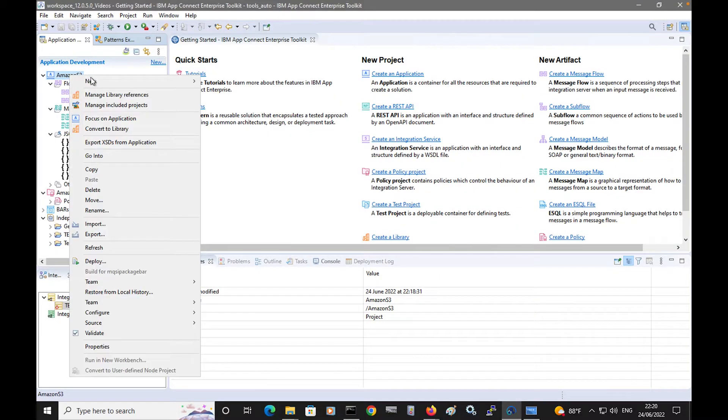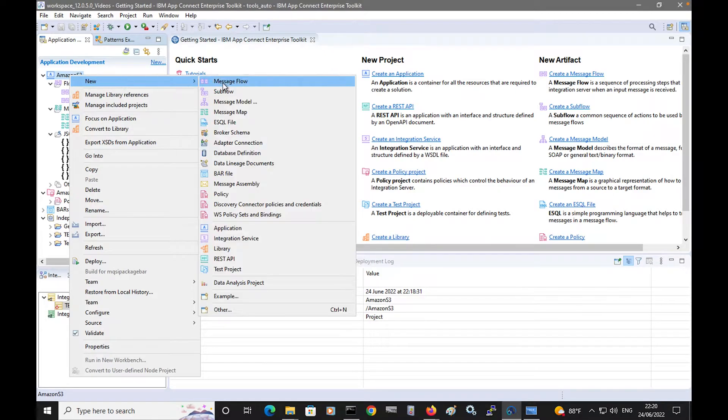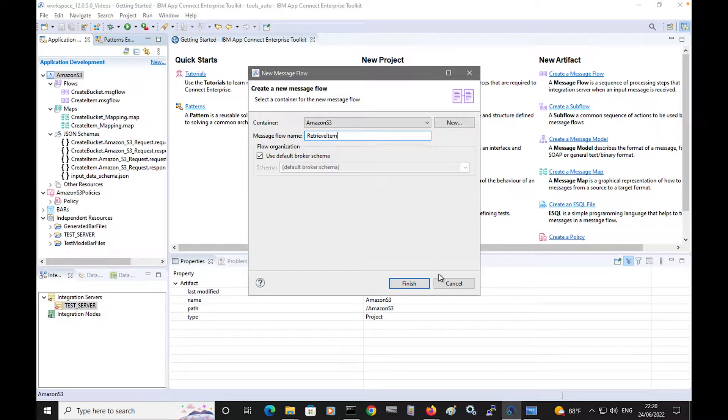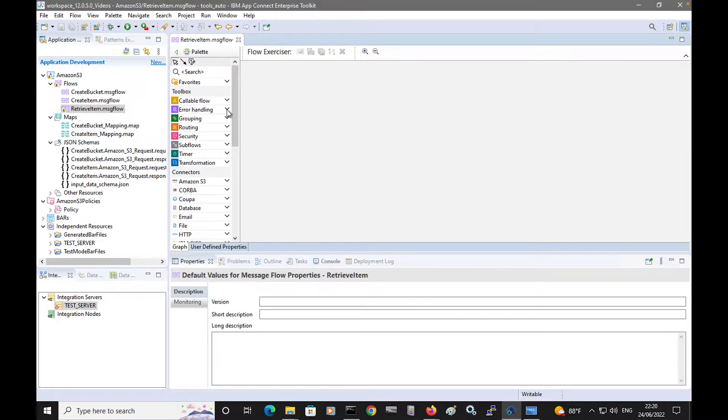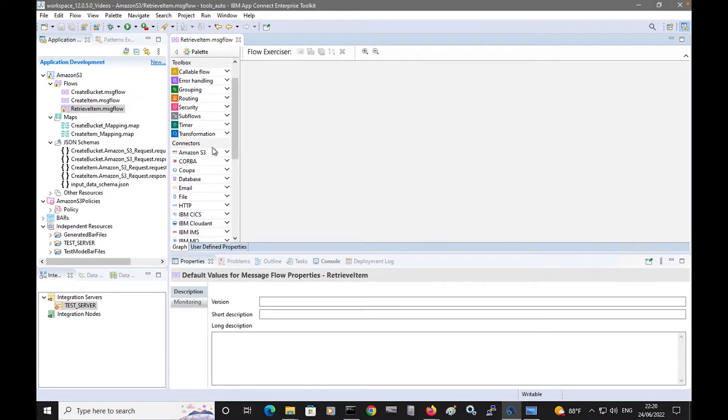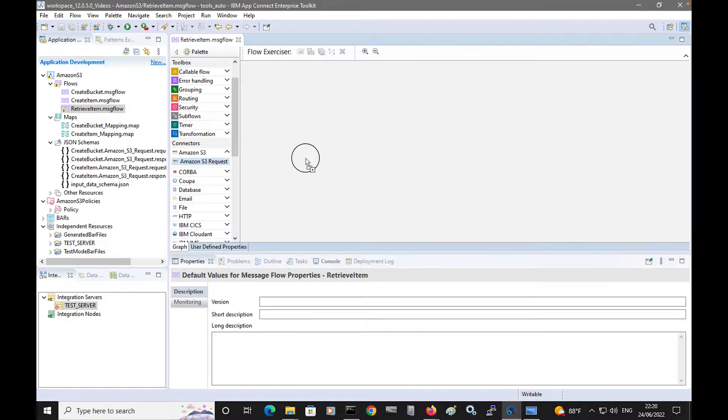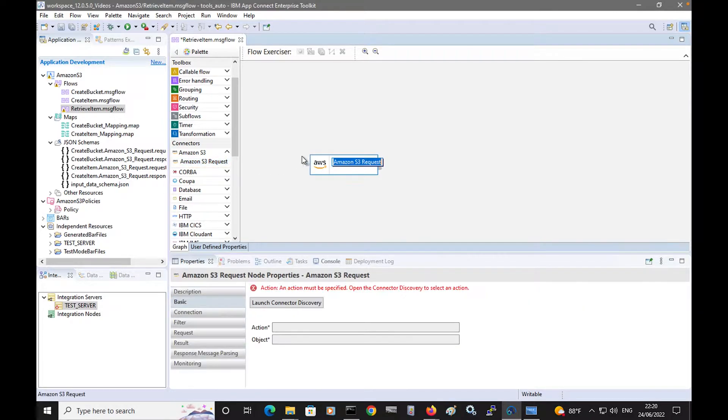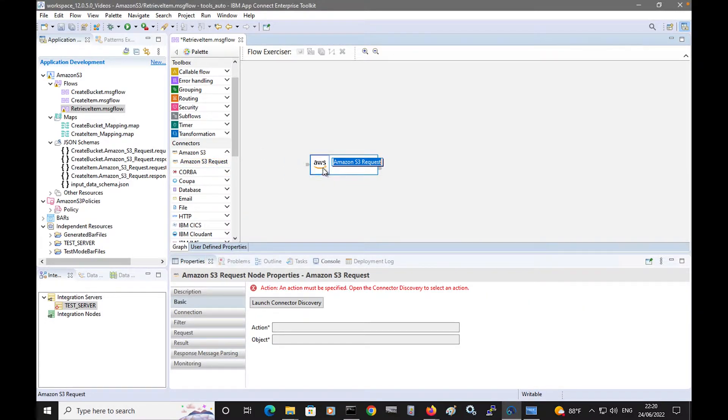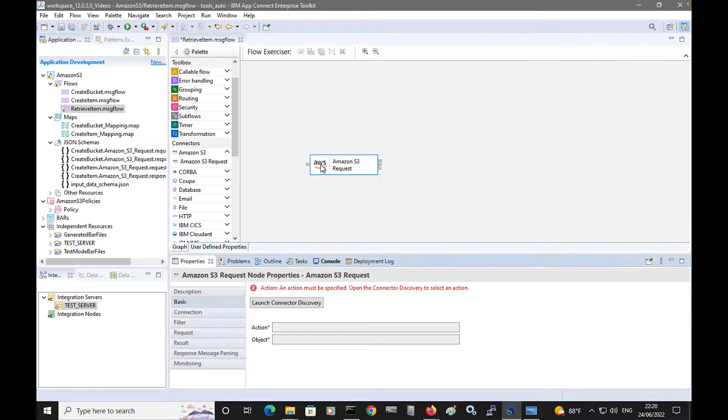I will create a new message flow, and I will call it RetrieveItem. And in this flow, I'll actually use two Amazon S3 request nodes. The first node will be used to get the object metadata.